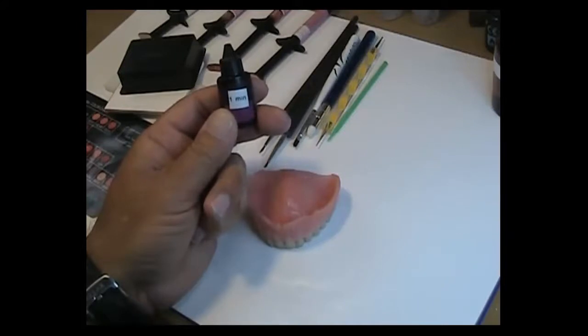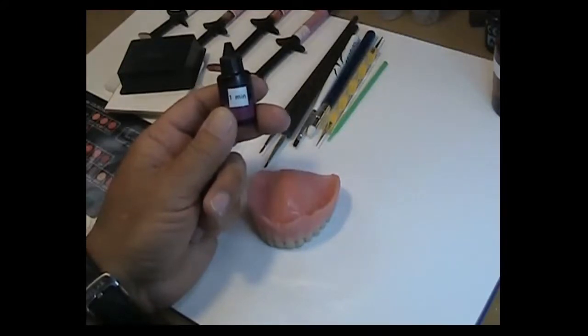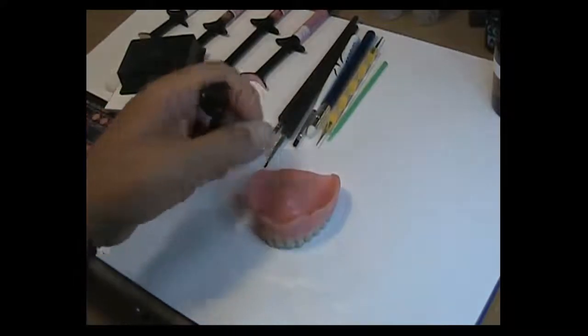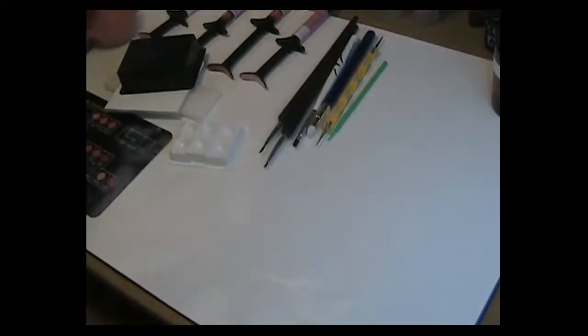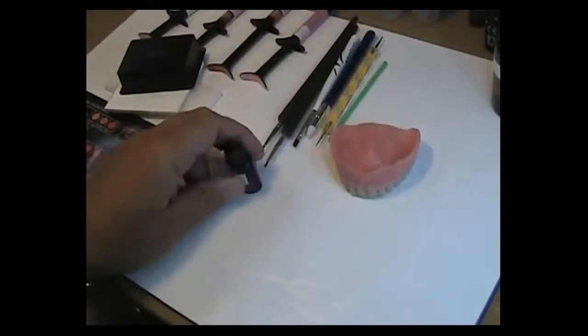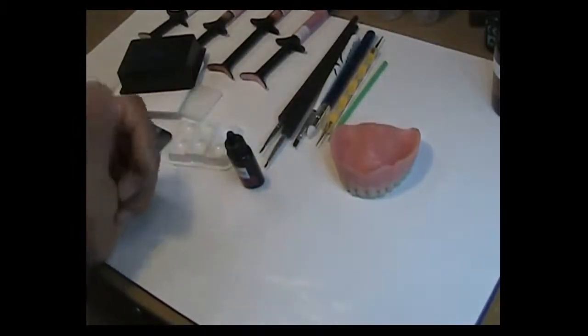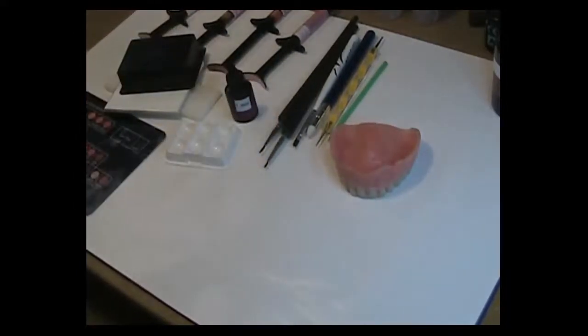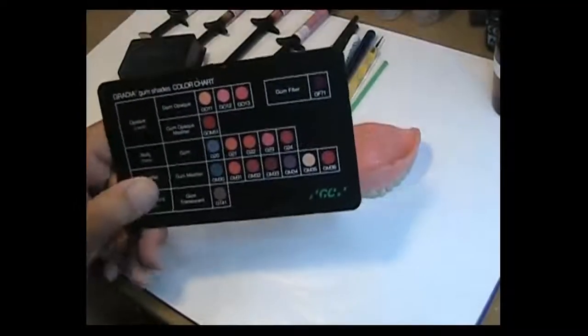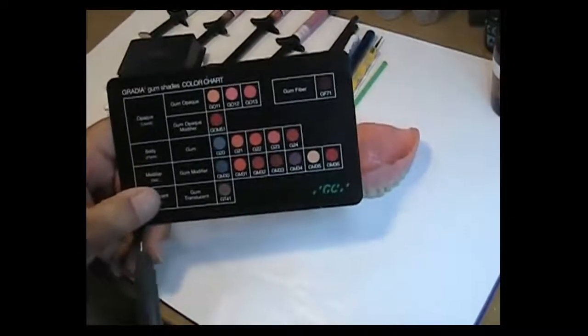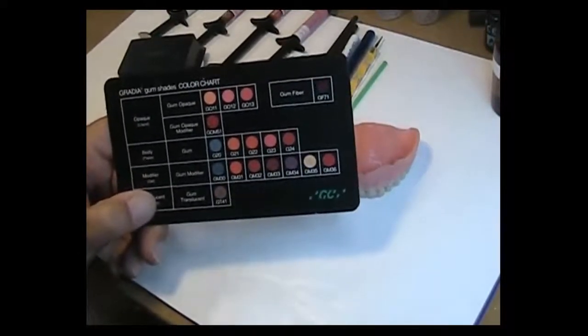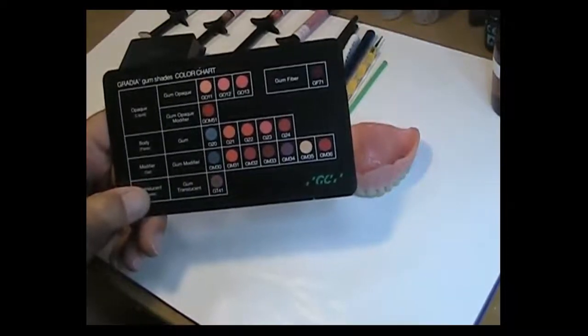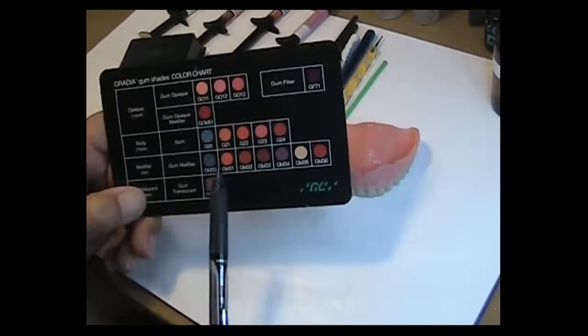Cure it under a labo light for about one minute. So one of the constituents after we have the denture prepared would be you have to have composite primer. And in the Gradia kits you'll see a card which will identify the products that come in the Gradia gum shade line.